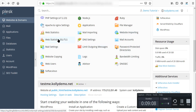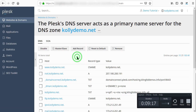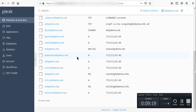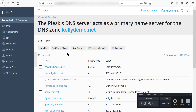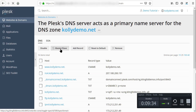We have web statistics, SSL/TLS, and DNS settings. The DNS section is very awesome. You can disable DNS, add a record, reset to defaults, or remove a DNS entry. You can also configure master or slave DNS.